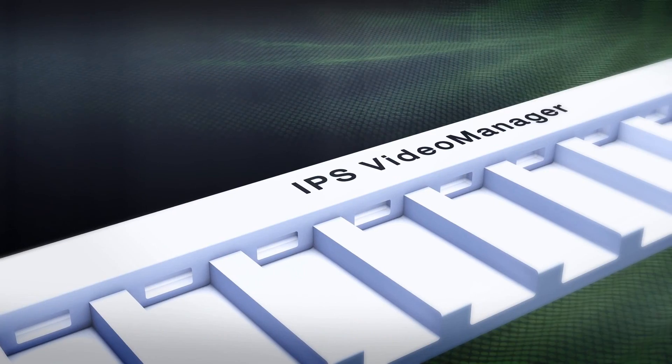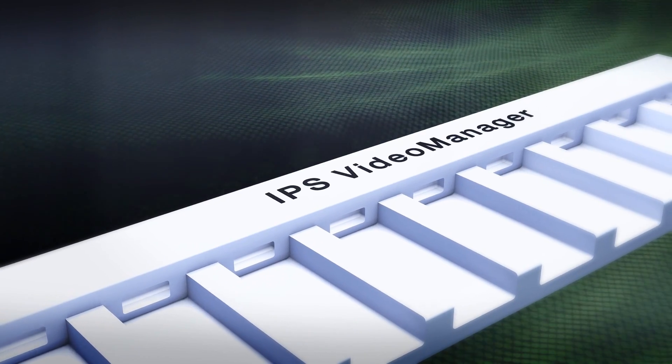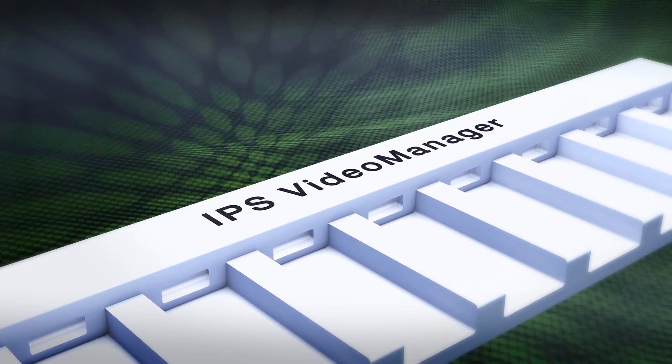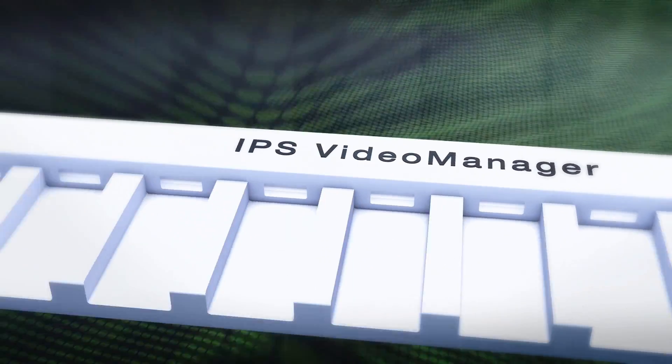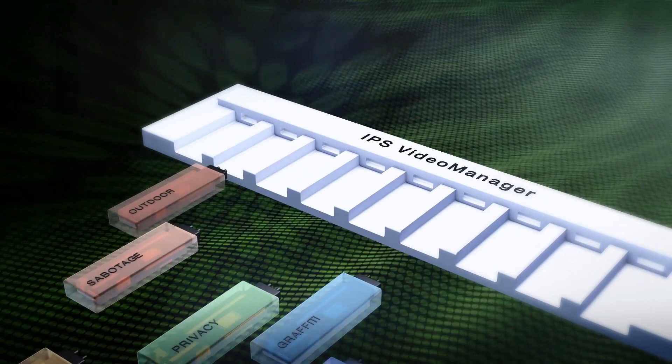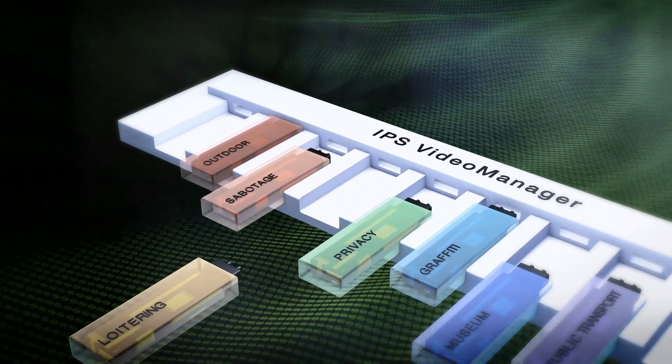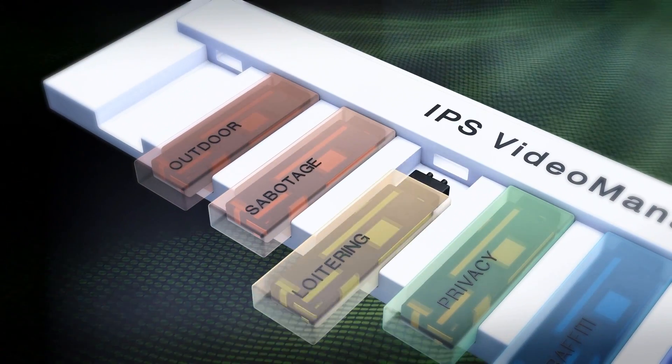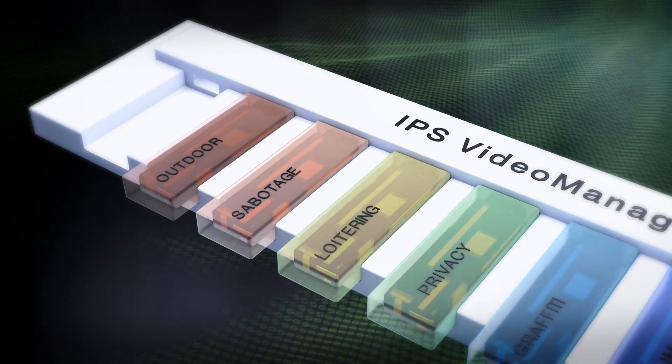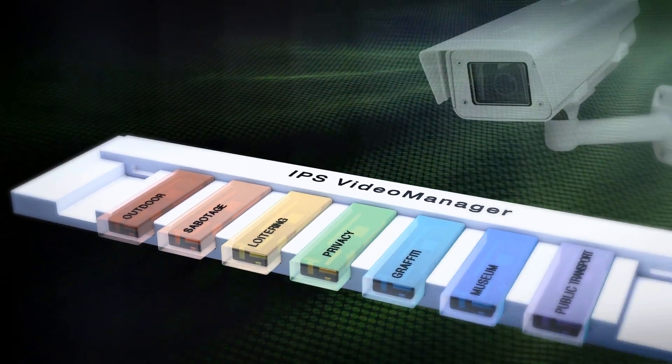When it comes to video image analysis, you can rely on IPS loitering detection. The Intelligent Analysis Module from Securiton.